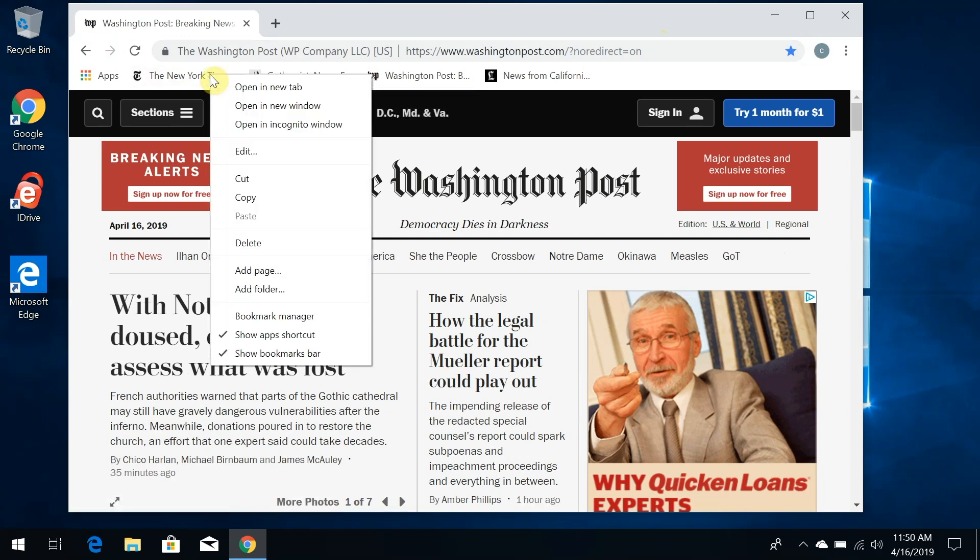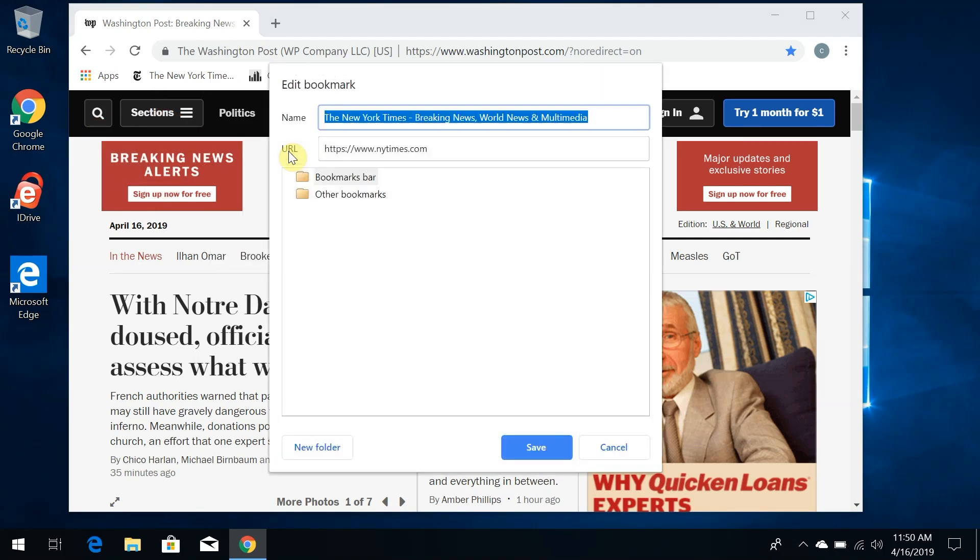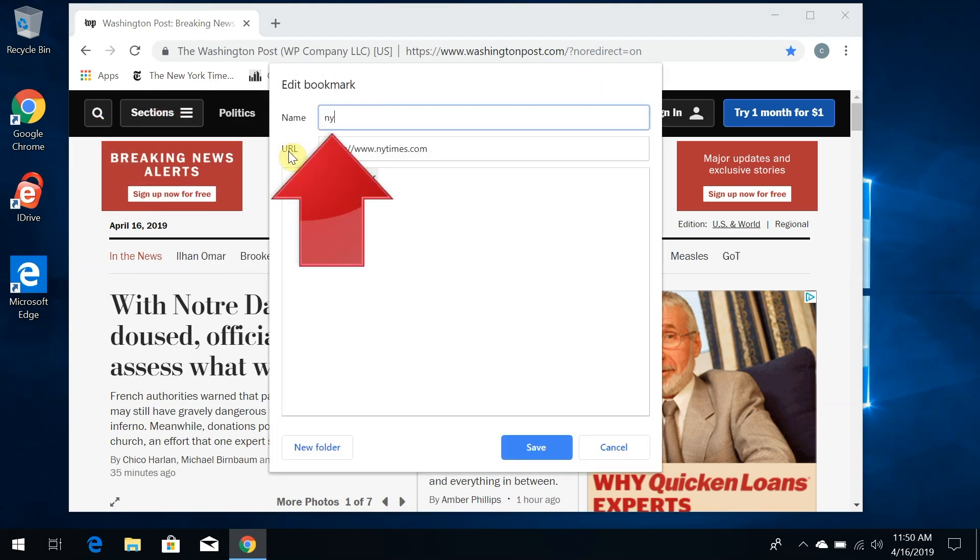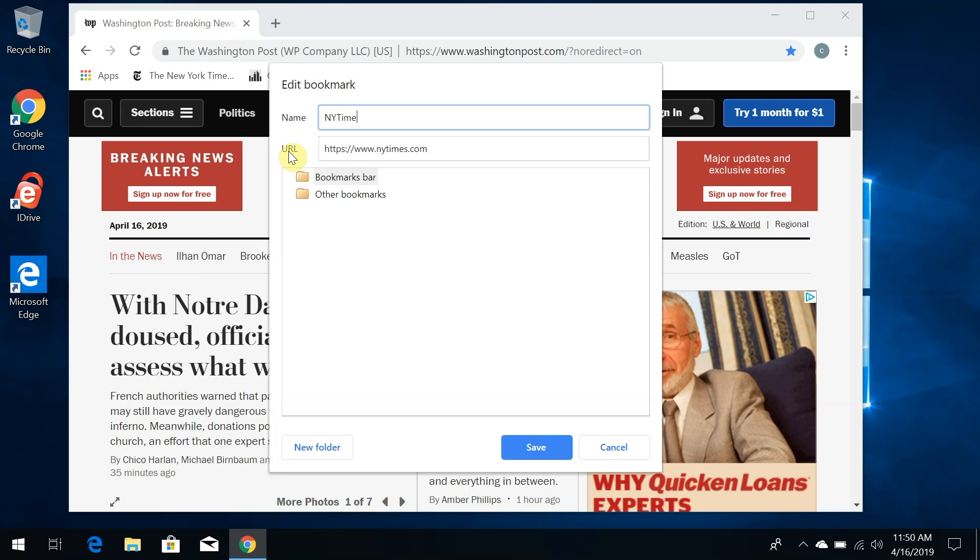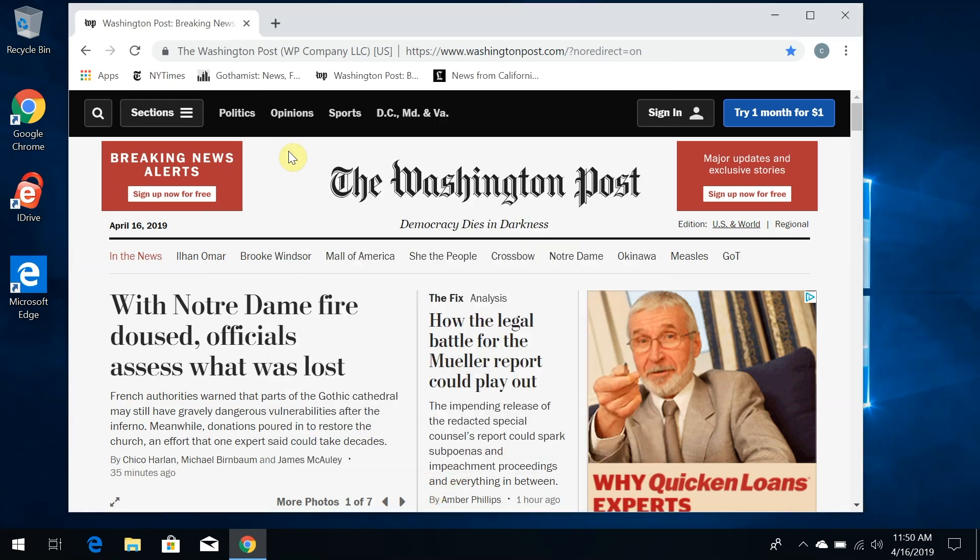Just right-click on the name and go to Edit in this menu that appears. Now change the name of the bookmark. Let's make it NY Times, because that's more compact, but I'll know exactly what it is. And when I finish typing and I click Save, now you see that the name of the bookmark has changed.